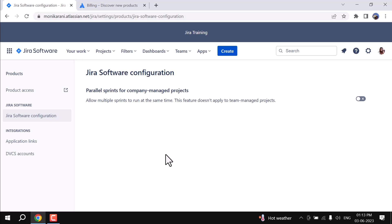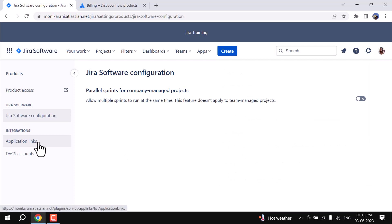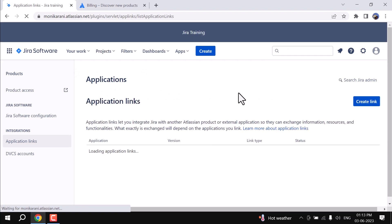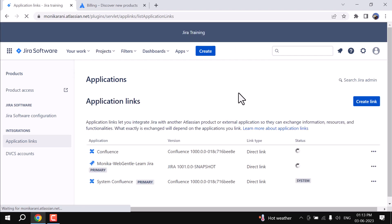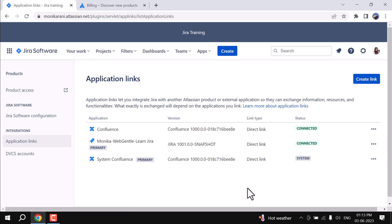Here in the product settings, when you click on the code icon and click on Products, we have Application Links under the Integrations section. When you click on Application Link, in the Applications page you can integrate Jira with another Atlassian account so that you can make links between two Jira instances.